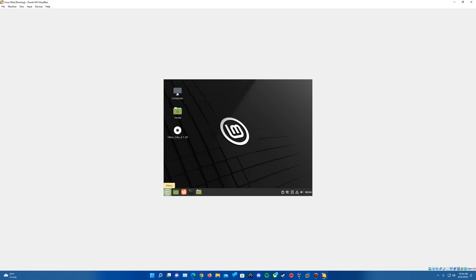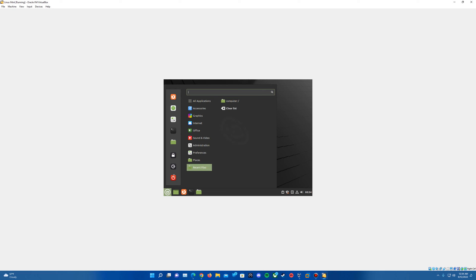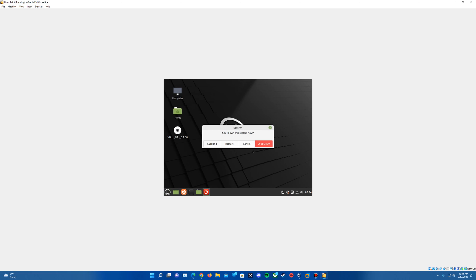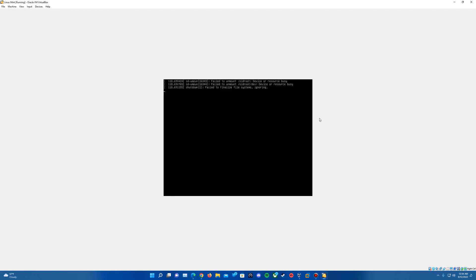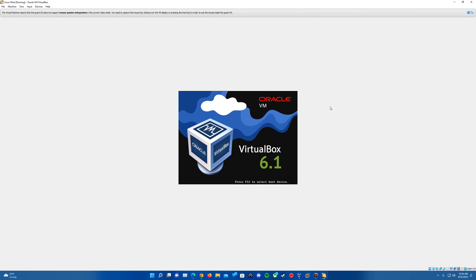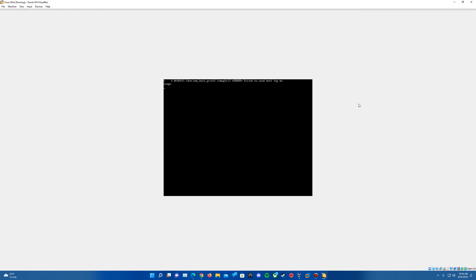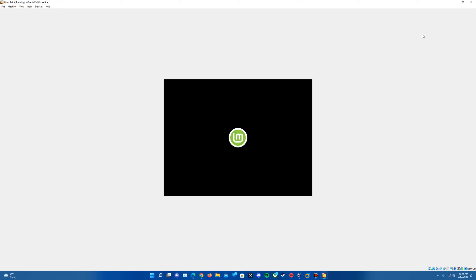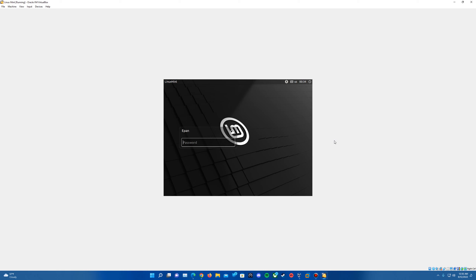So we'll restart. We'll come up with the boot logo once again and that should prompt us to sign in. We'll type in the password associated with the account and hit enter.